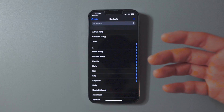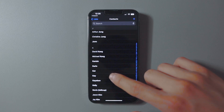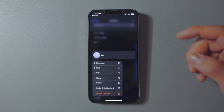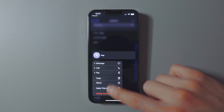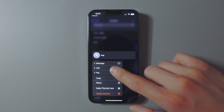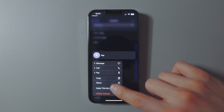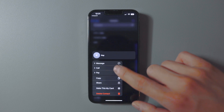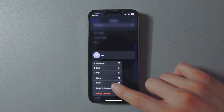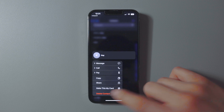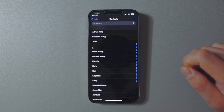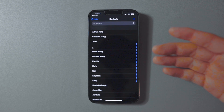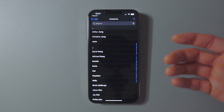Next up is a quick way to delete contacts. Open Contacts, go to the contact you want to delete, tap and hold it, select Delete Contact, and confirm by tapping Delete Contact again. Such a quick process.